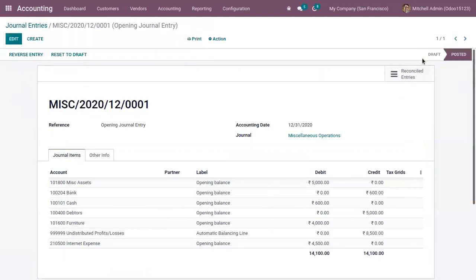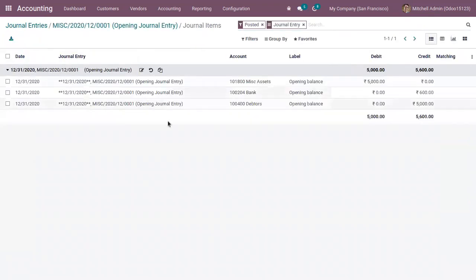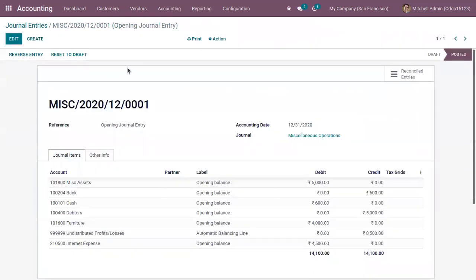After adding everything, if you're sure with the details you can save and post this journal entry. It moves from draft to posted. Here you can also view the reconciled entries, and if you wish to reverse the entry or reset it to draft stage, you can use those buttons.